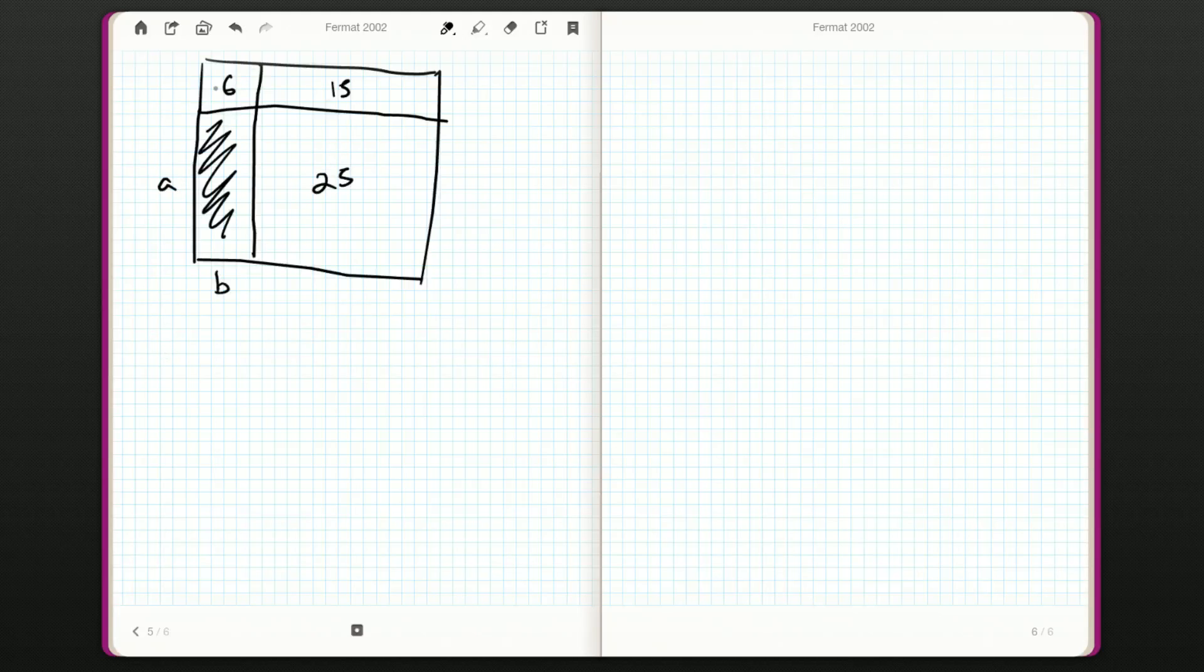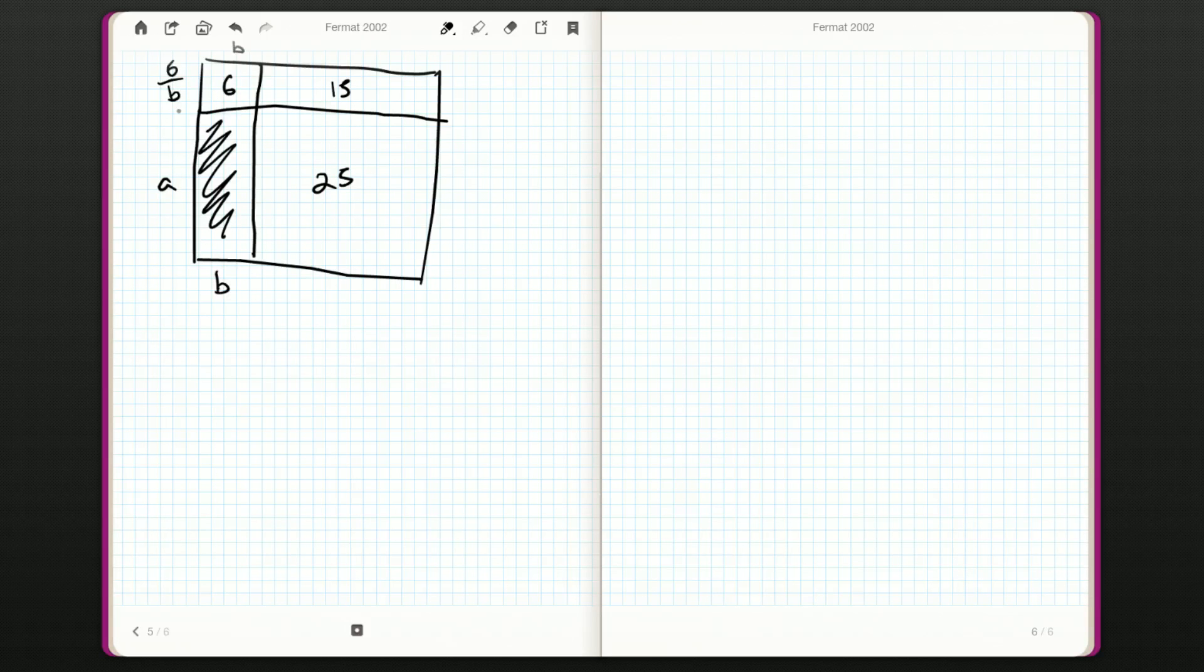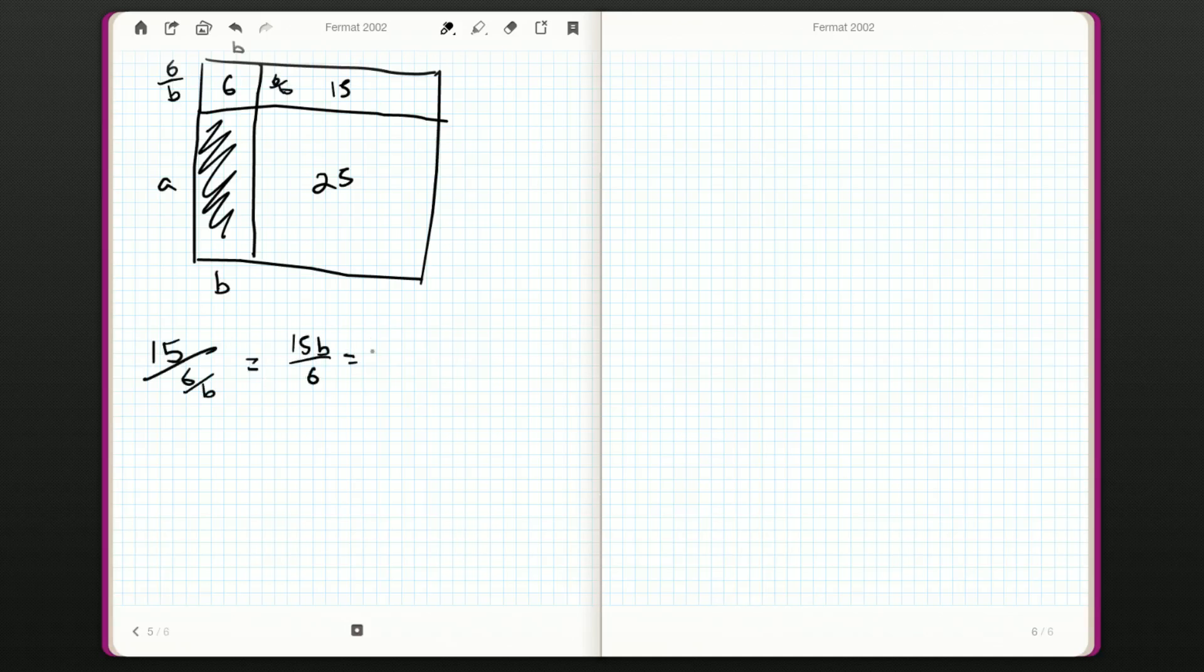Now, I notice that we have a B up here as part of the 6, which means this length up here is going to be 6 divided by B, okay? So, that means that we have a 6 divided by B here, and I need to multiply it with something to get 15. So, 15 divided by 6 divided by B, that should be 15B over 6. So, that should be 5 over 2B, and that will be this side length here, 5 over 2B.